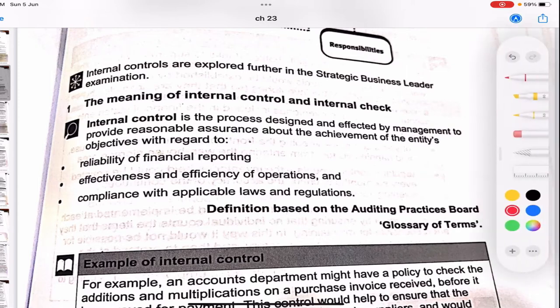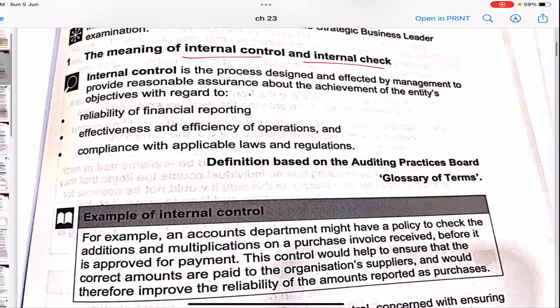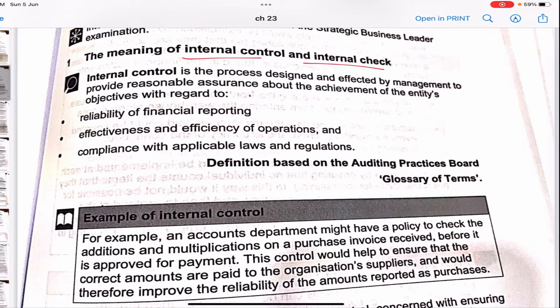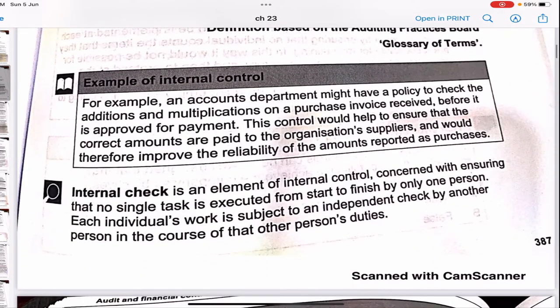What is the meaning of internal control? Internal control is the process designed and effected by management to provide reasonable assurance about the achievement of an entity's objectives with regard to reliability of financial reporting, effectiveness and efficiency of operations, and compliance with applicable laws and regulations. It is basically a process designed to look at the reliability of financial reporting, effectiveness of operations, and compliance with applicable laws.